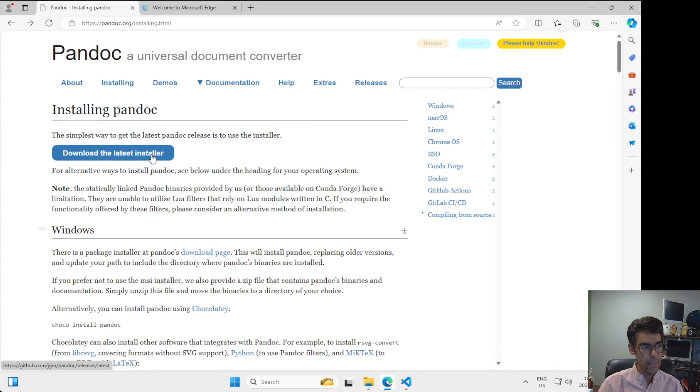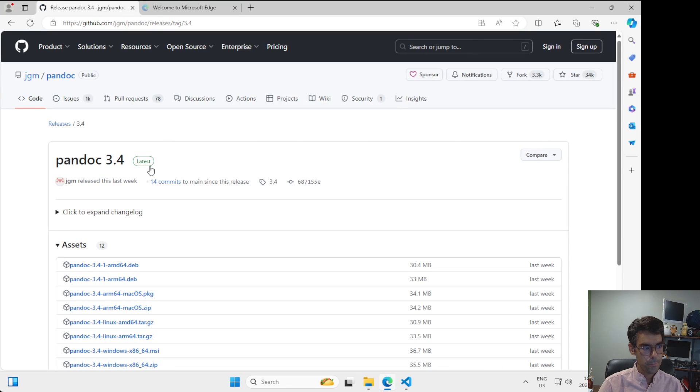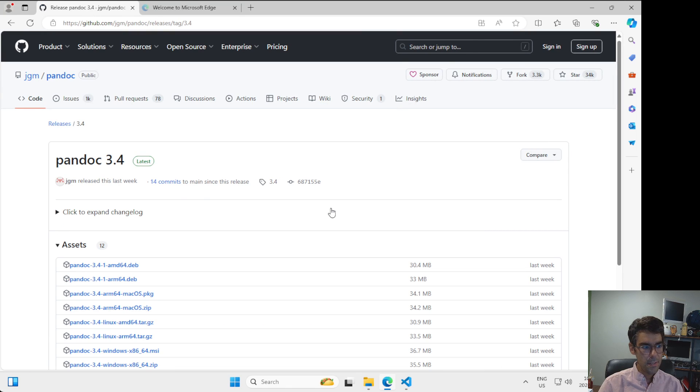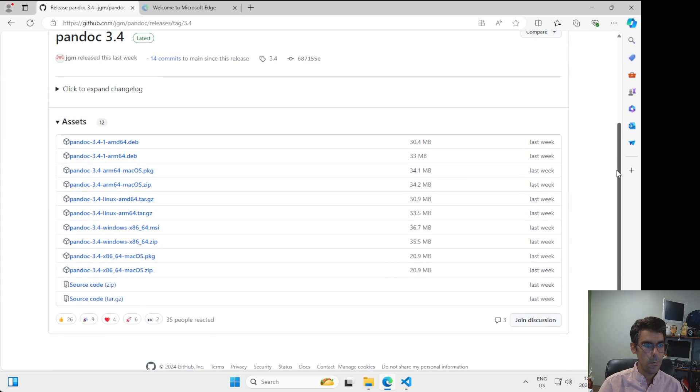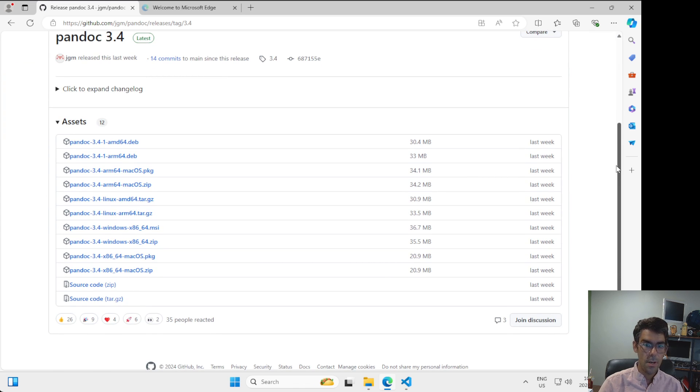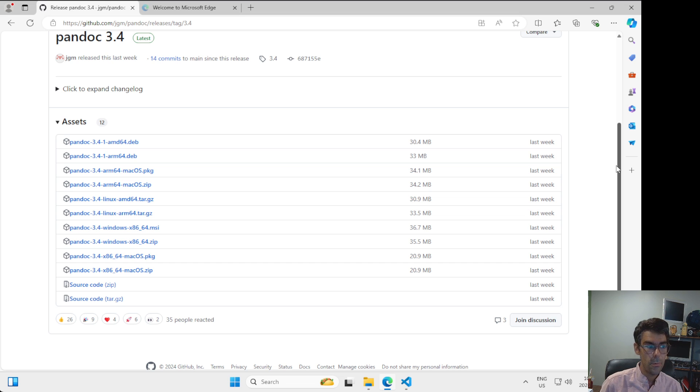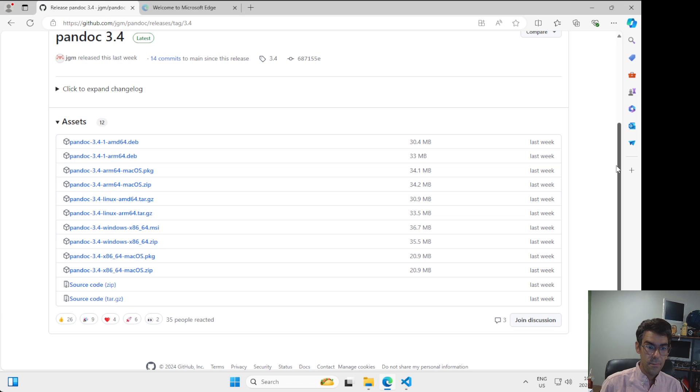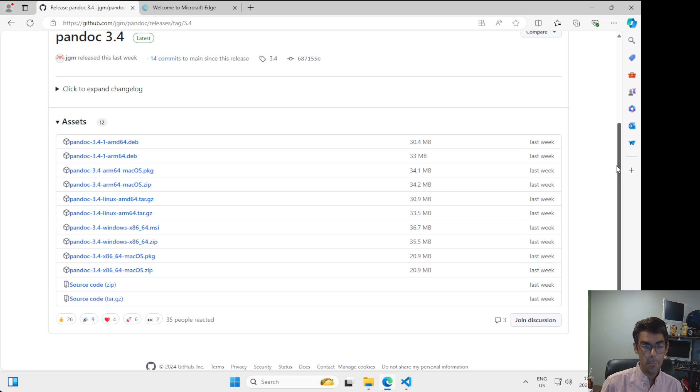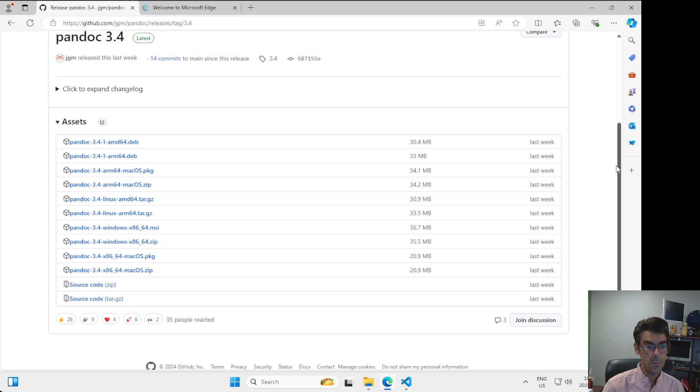I'm going to go back up to the top here. I'm going to click on this download the latest installer link. This takes us to a website called GitHub and GitHub is a popular place for open source software. So software where you can download, see and download the source code. So the instructions that are used to make these programs work. There's a lot of different links here. It depends on what operating system you're using and what kind of computer you're using that says which of these you want to download.